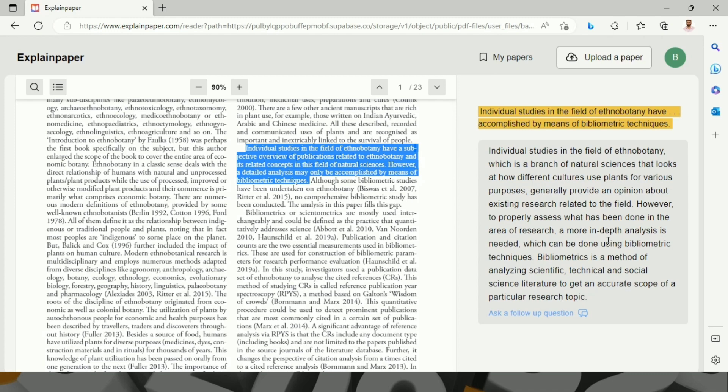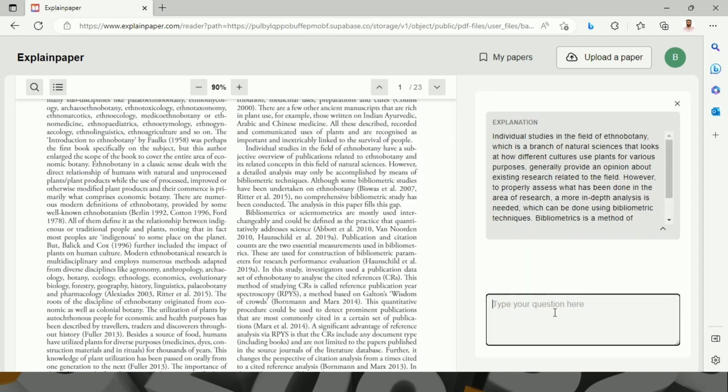This will definitely help researchers in enhancing their research productivity and also get answers about the questions.